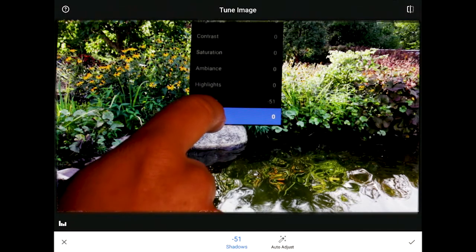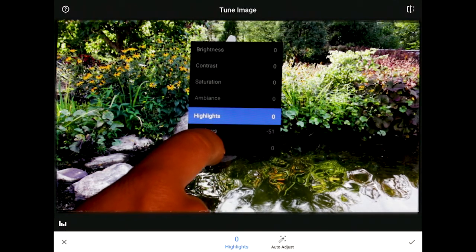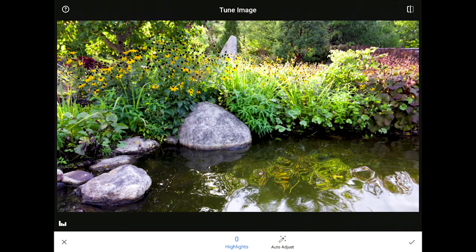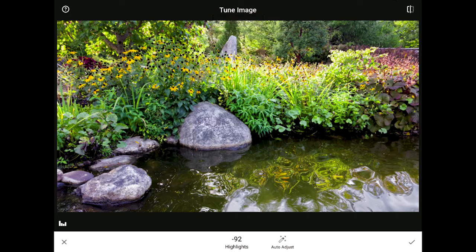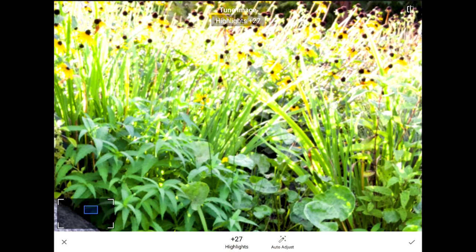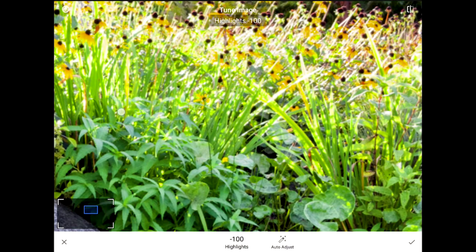Next, I'm going to swipe up on the main screen to bring out the hidden Tune Image tools menu again, and slide up until the blue indicator rests on the Highlights control. For this image, I want to bring the highlights all the way down, swiping my finger to the left to put more detail into those bright flowers in the center right of the screen. Let me double tap on that area to zoom in so you can see what a difference this control really makes. I'm going to double tap again to zoom back out.